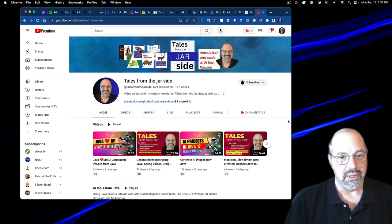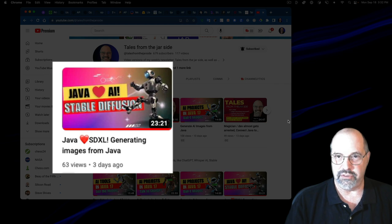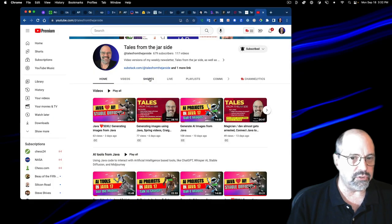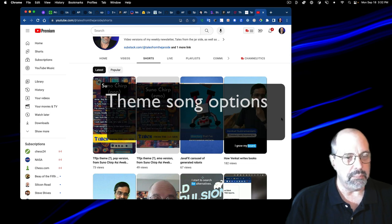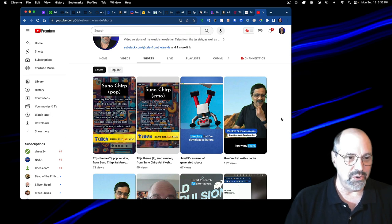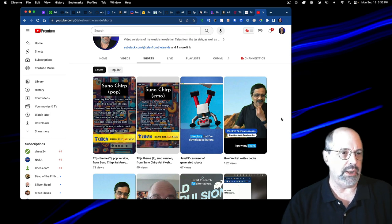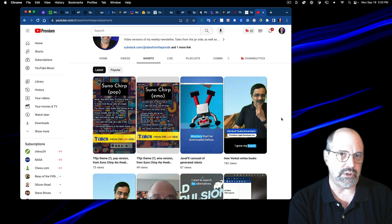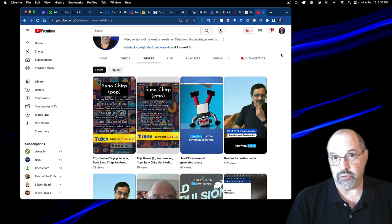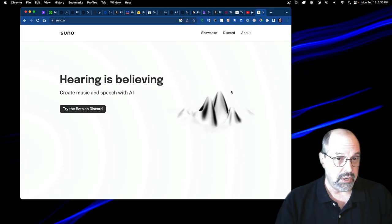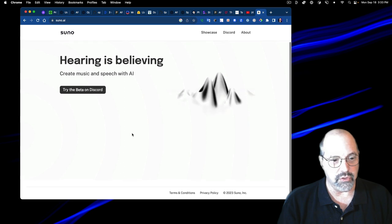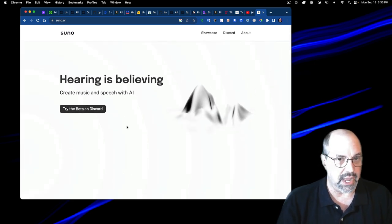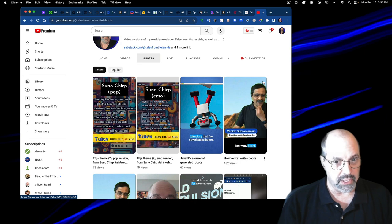This week, I did one major video about Java Hearts SDXL, generating images from Java. But I also published a pair of shorts, one of them I didn't resize properly. Both of those are attempts to make a theme song for the channel using AI. There's a site called Suno, S-U-N-O dot AI. And it is about generating music from text or just at random. Really, it's all about using the Discord.